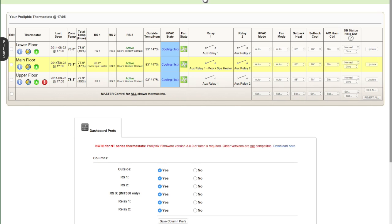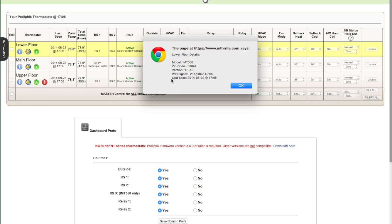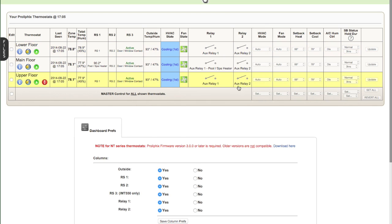The first column here is the edit functionality. So you click this checkbox to enable the controls on the right-hand side here in the relay controls. The next column is the name. There's the information icon, which shows you some details about the thermostat.